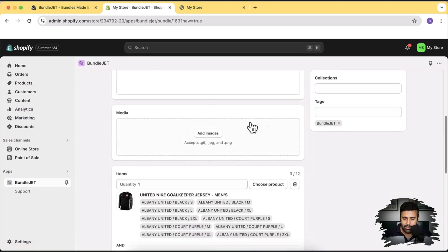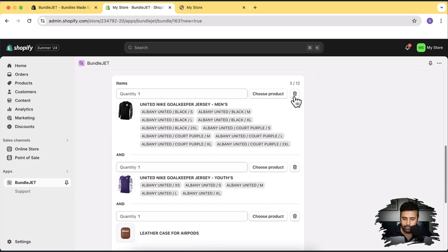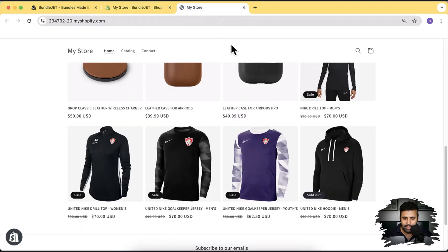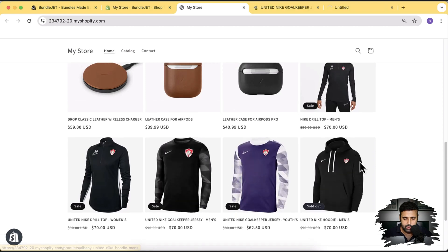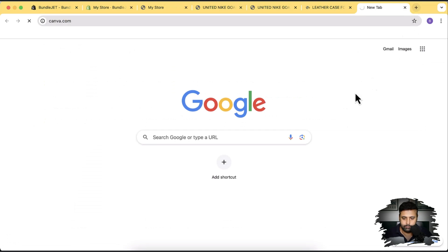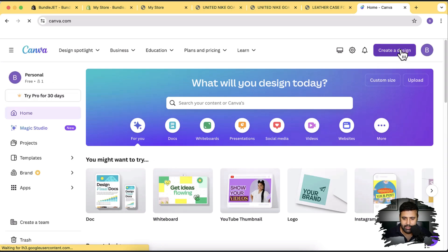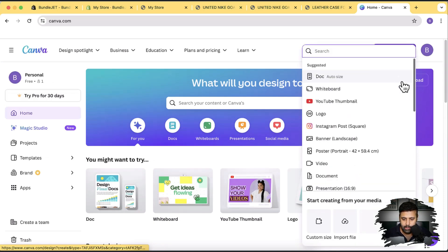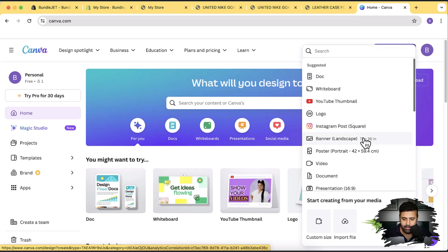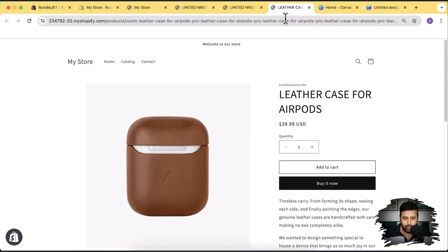Now let's add an image. If you don't have an offer image, you can create one using Canva. Open the three product images — the two t-shirts and the free leather case — then open Canva. Click 'Create a Design' and select a banner format. Add the images of the three products which we have in our offer.